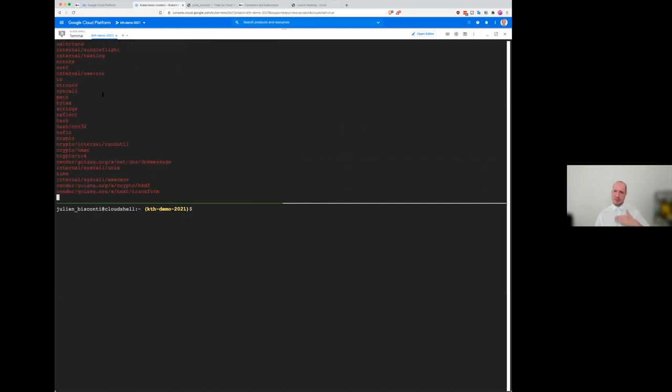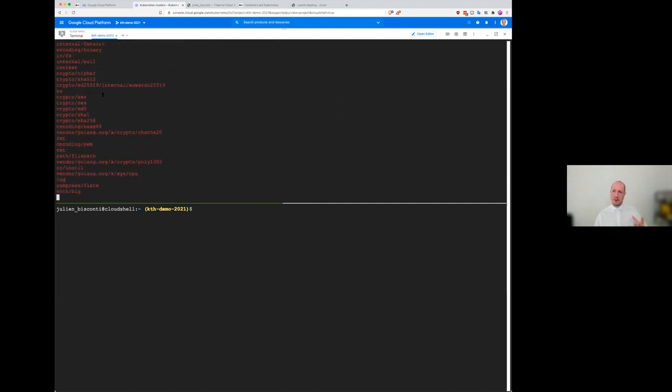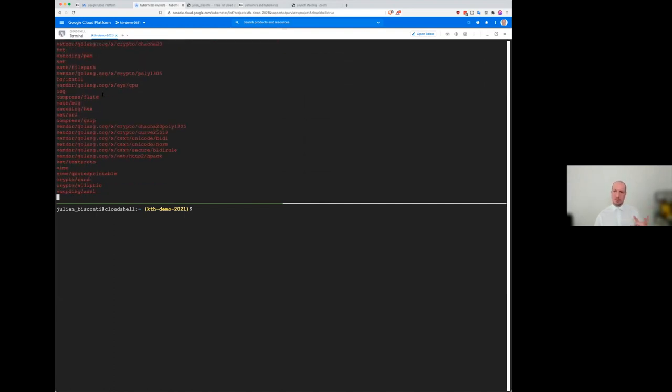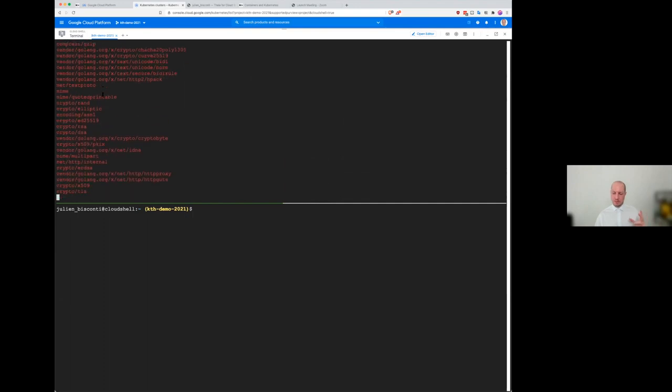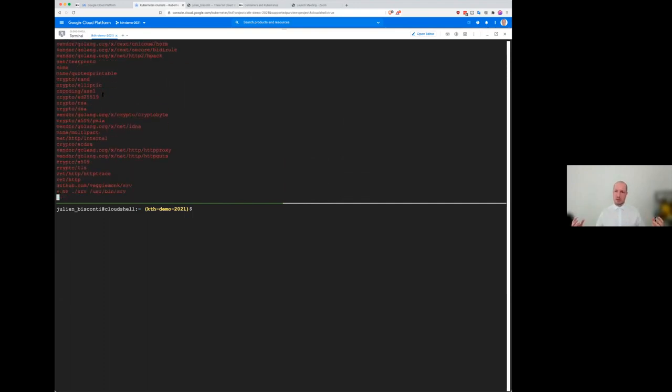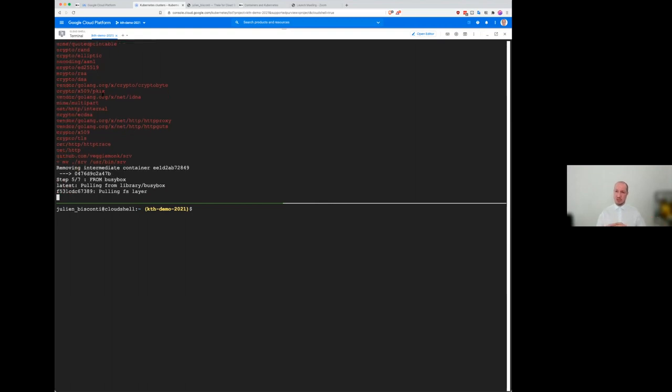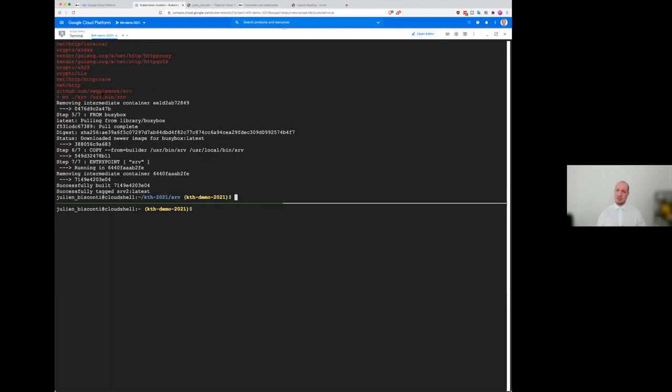Why do we do that is because those layers can be reused across many containers. So if you have two application that share a layer, that layer on the disc is only counted once, which is a very good usage of the space. So you don't have any duplication.